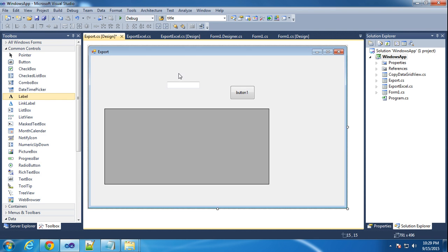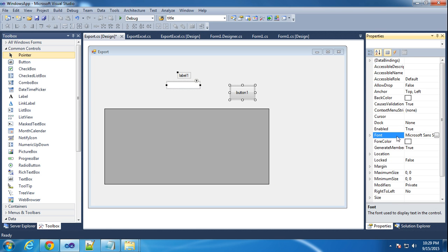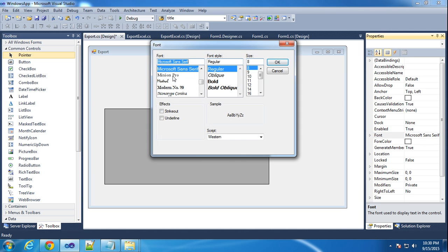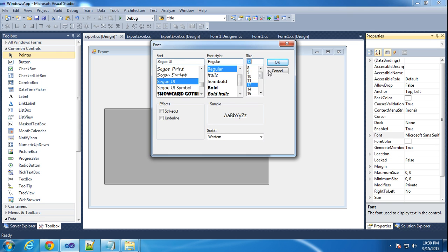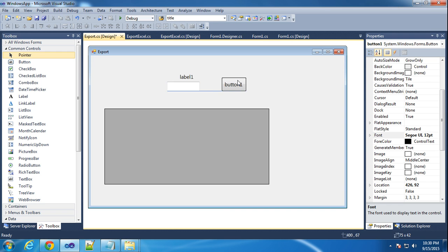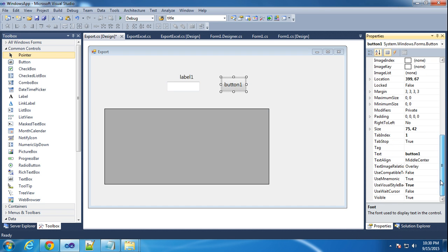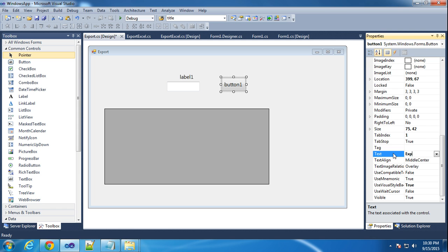And one label here. Now I am selecting all the fields and go to Properties, here to the font section. I am changing it — increasing the font size. I am choosing this font and the size will be 12. Export.